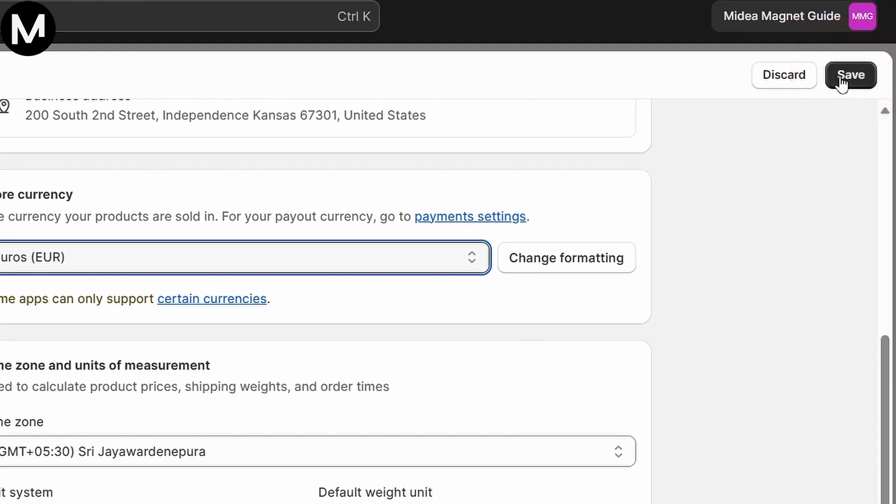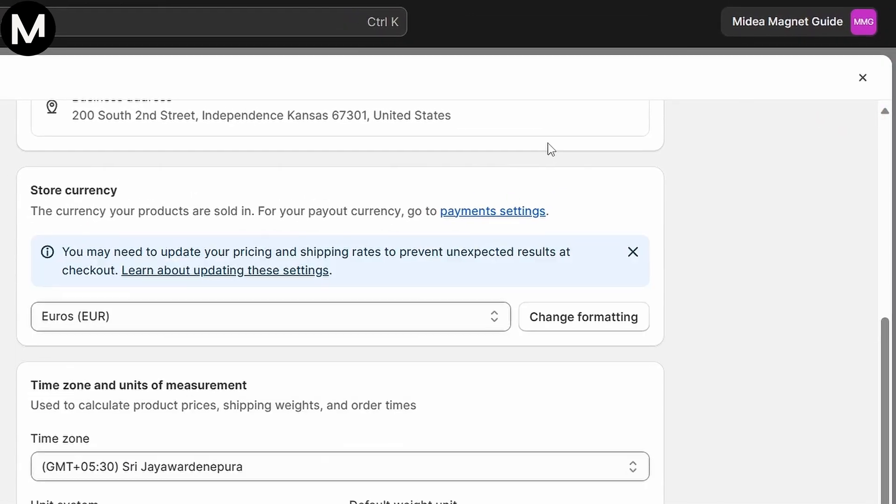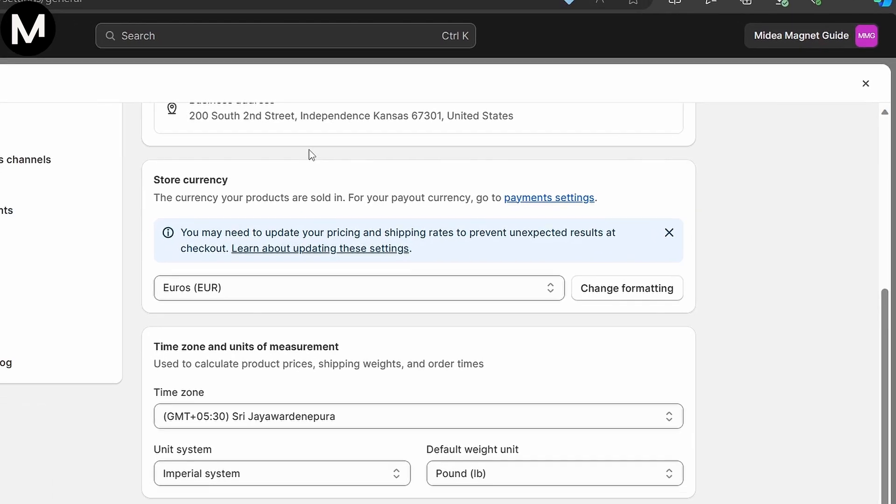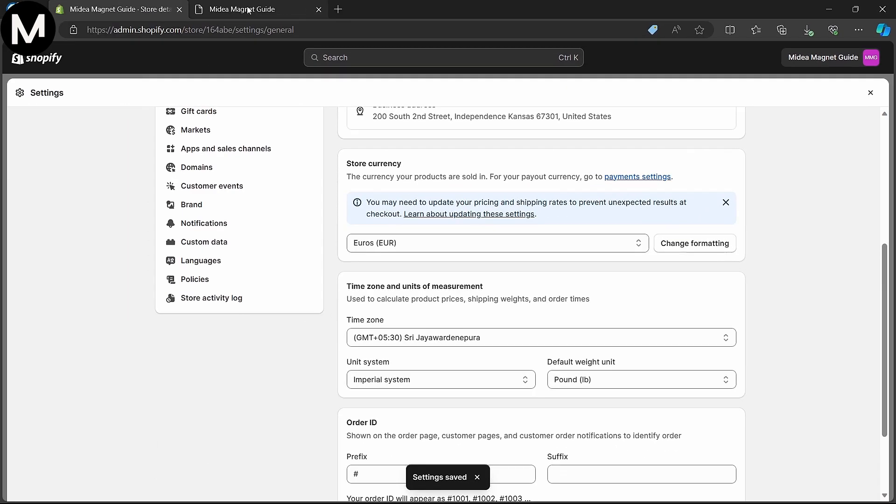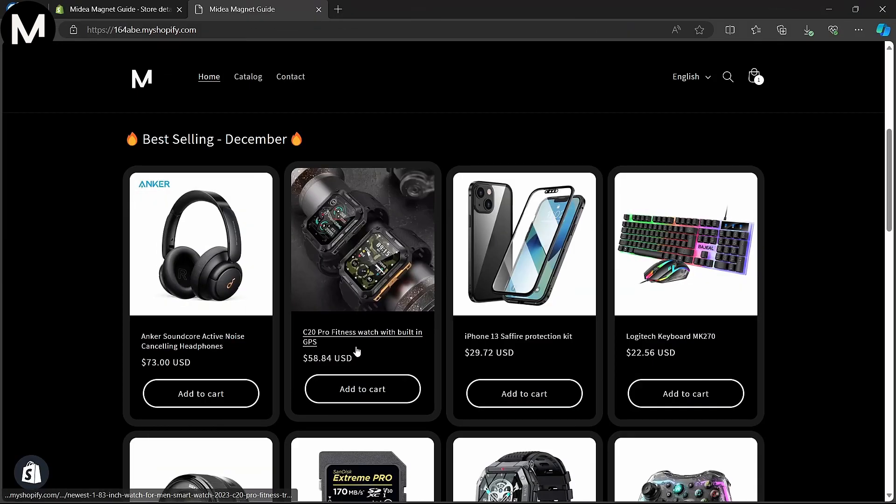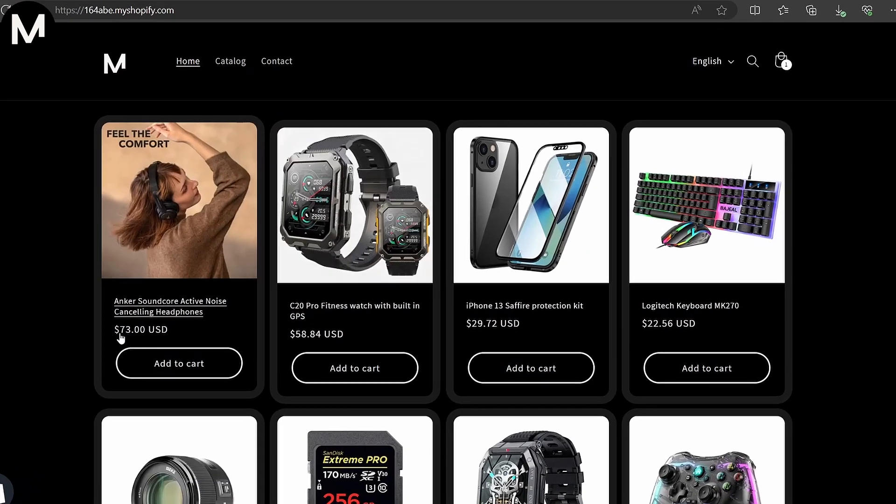Once the settings are saved, the primary market will be updated to match the new currency. However, it's crucial to note that after changing the currency, you might need to review and update your pricing and shipping rates to avoid unexpected outcomes during the checkout process.